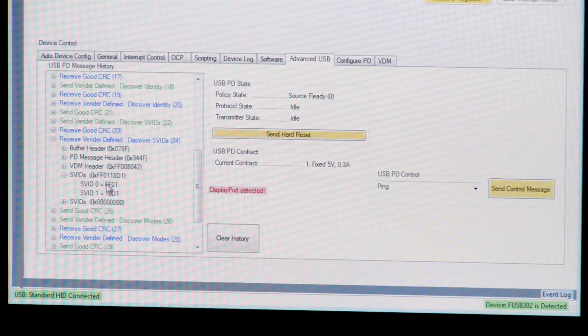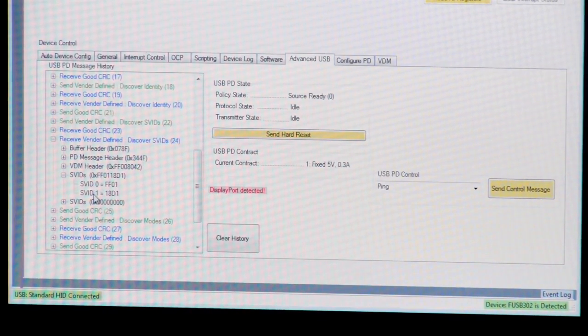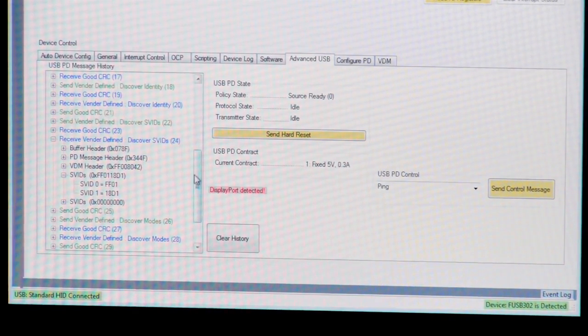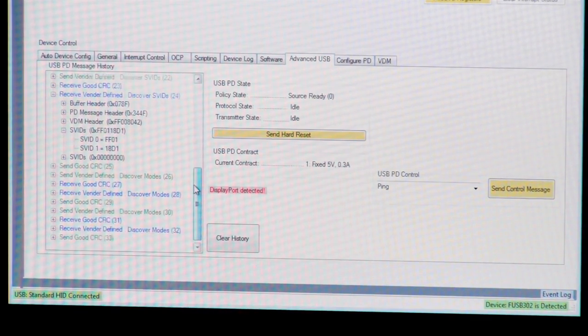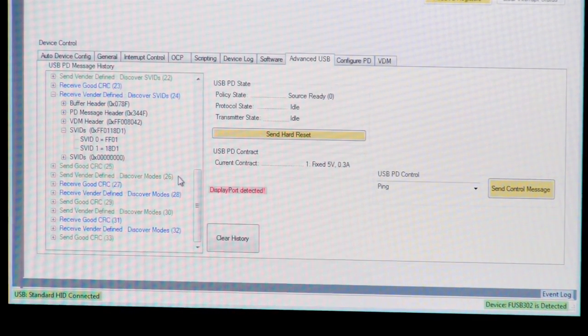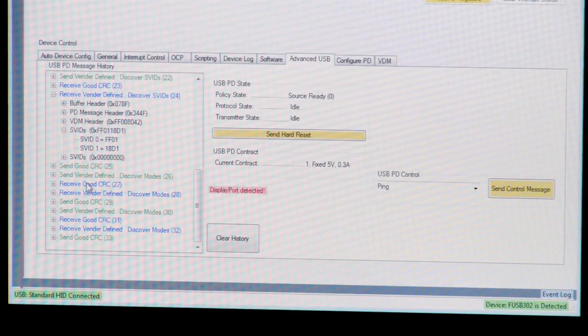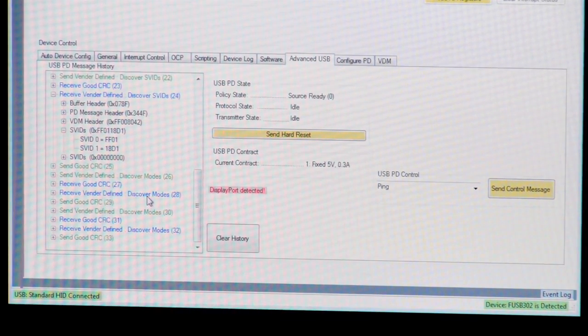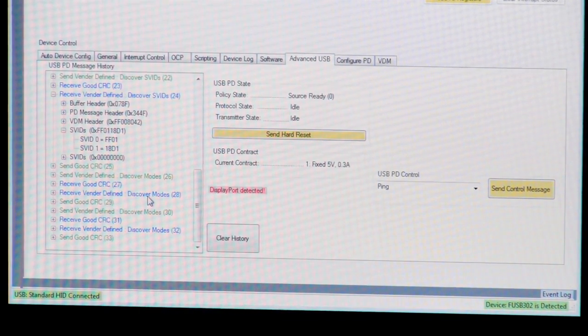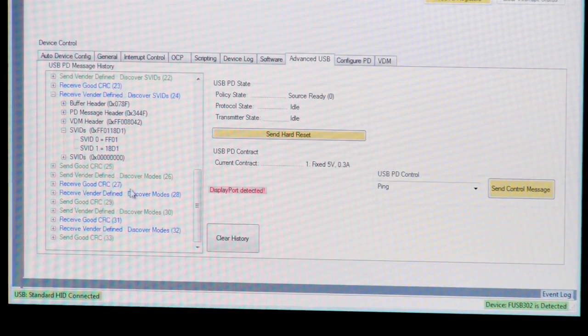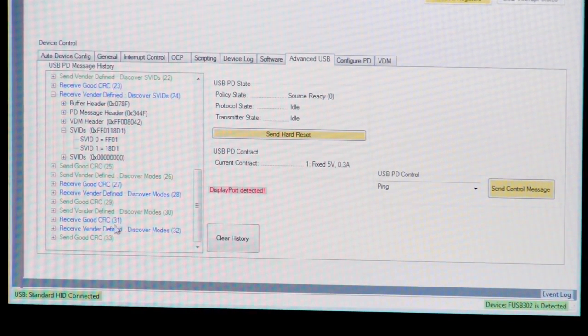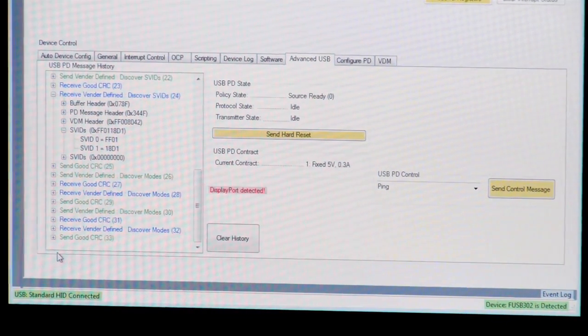One is the standard ID for DisplayPort, and the other is a vendor ID. Once the device understands what was connected and who made the device that was connected, it then can determine which modes this adapter supports. This is done through Discover Modes and response. And this allows various devices to all work together. Once it understands which modes it supports, it is free to then enter and exit those modes as needed.